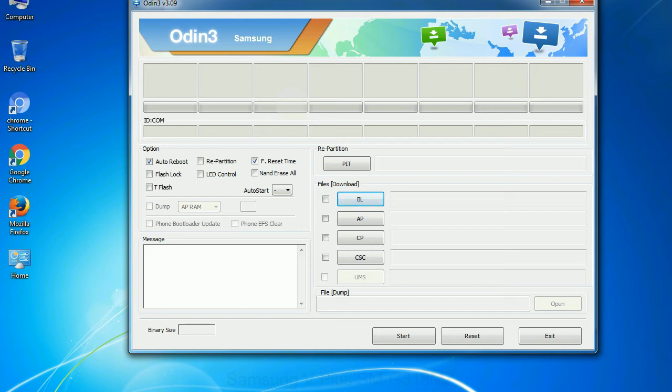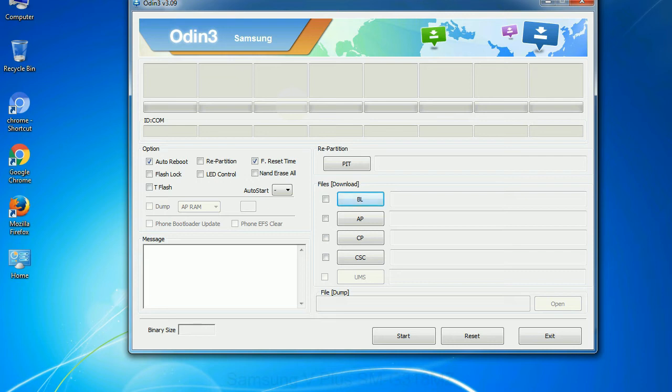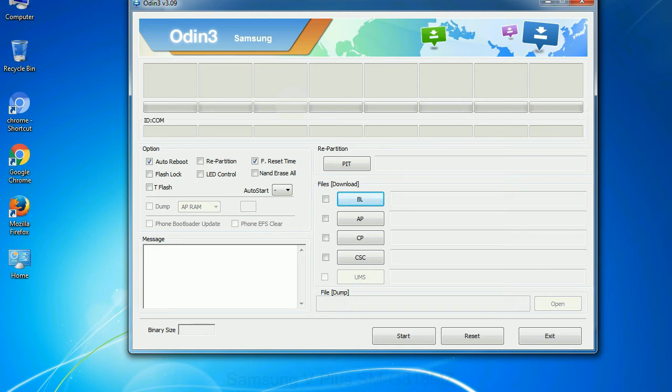Phone: It refers to baseband and modem version. CSC: Consumer Software Customization. Click this button and select the CSC file. Especially with re-partition option you need to select the right PIT file. If you do not have the right .pit file, do not check re-partition option as it may brick your phone. You need to select the right file against each button. Click on the button, browse and select the appropriate file.